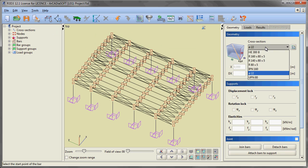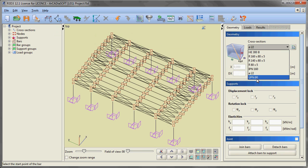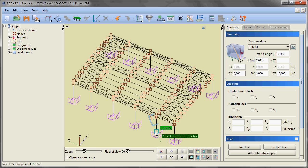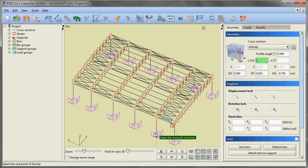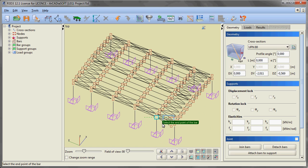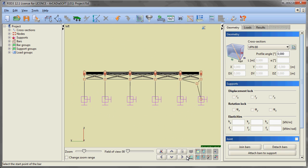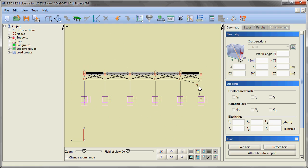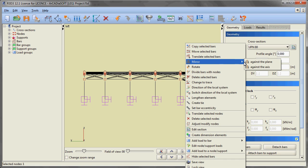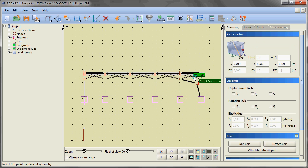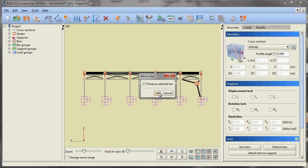After selecting the option of inserting joint bars and selecting the appropriate cross section, we are moving to modeling the vertical portal bracing in the far areas of the hall. Here we are using the option of inserting an element of given length in the direction of a selected vector. After inserting half of the bracing, we are creating the remaining elements of portal bracing through multiple mirroring of the previously inserted elements.